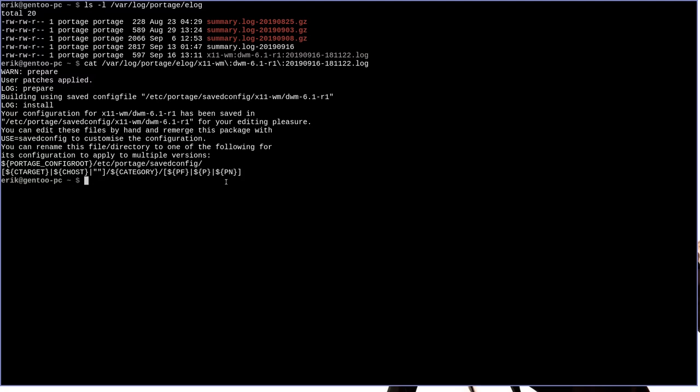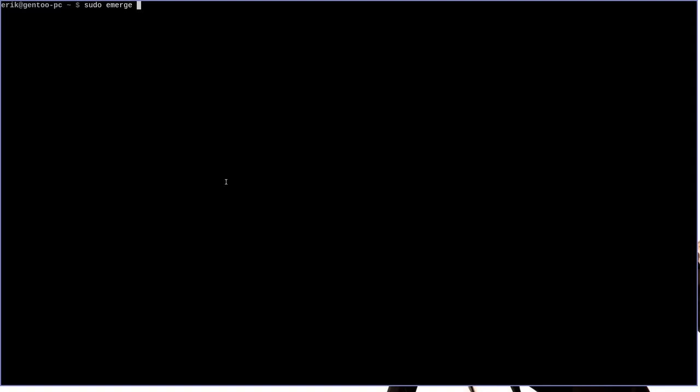That is to say a more visually appealing and organized way of looking at this information. The next thing that we are going to do is we're going to use a program called e-log-v, which is a program to view and manage your e-log files. Now e-log-v is probably not installed by default on your system. So in order to install it, you'll want to emerge app-portage-e-log-v, but I've already got it installed on my system, so we're going to go ahead and use it.